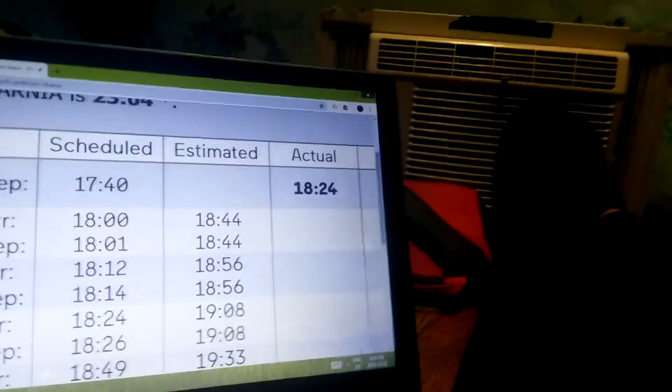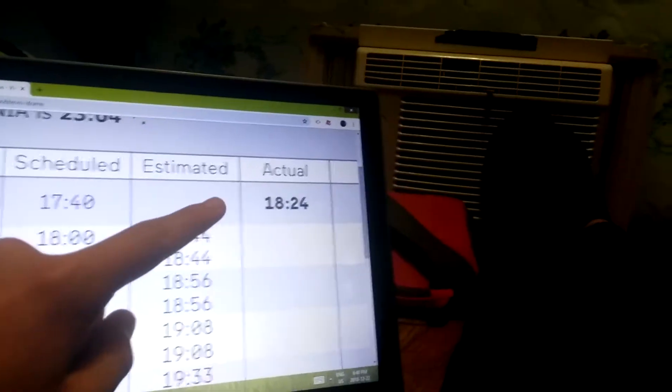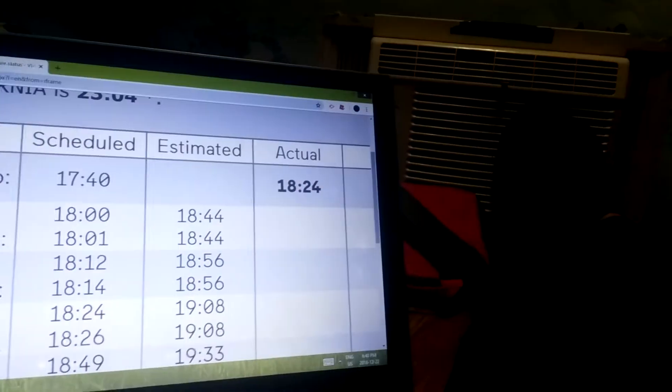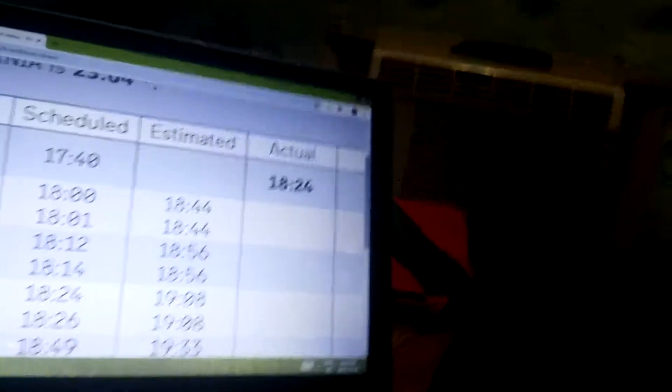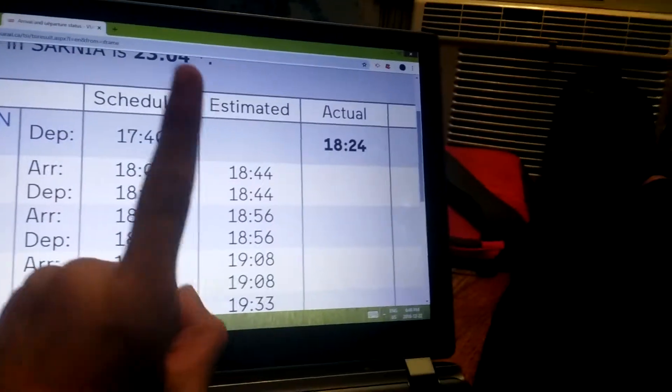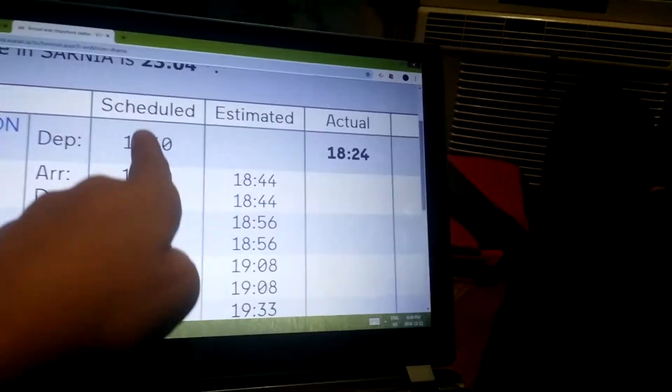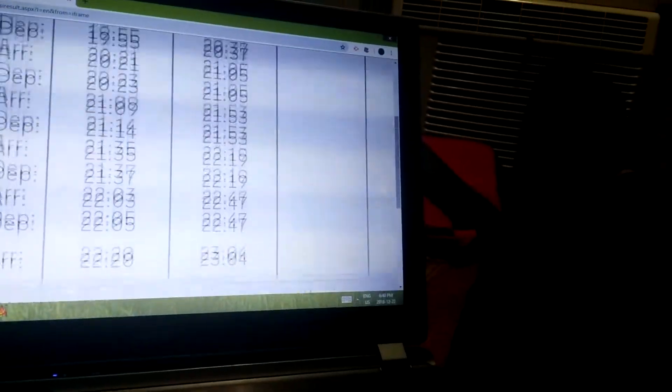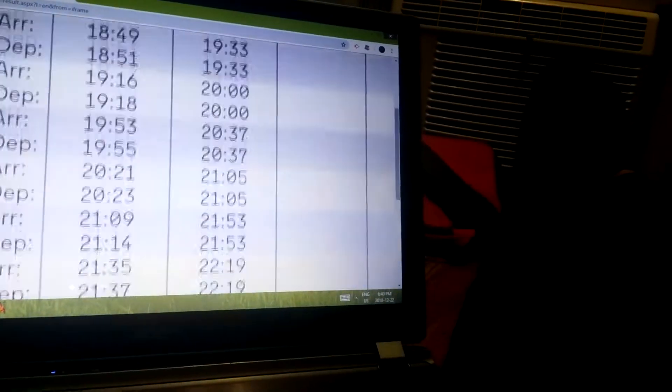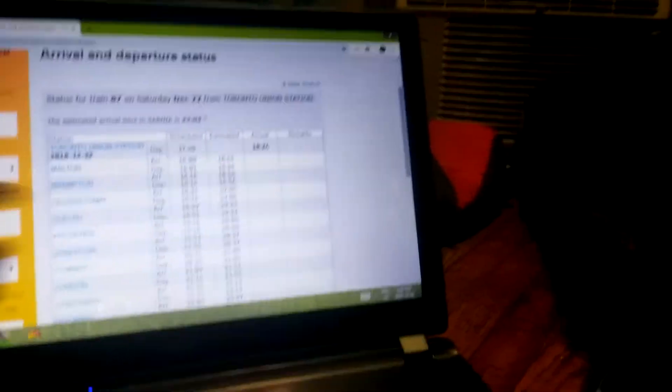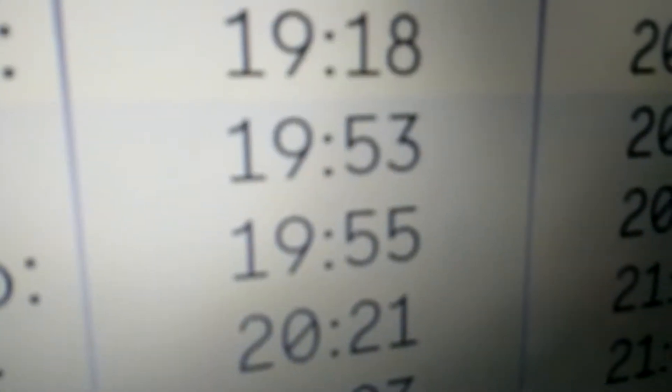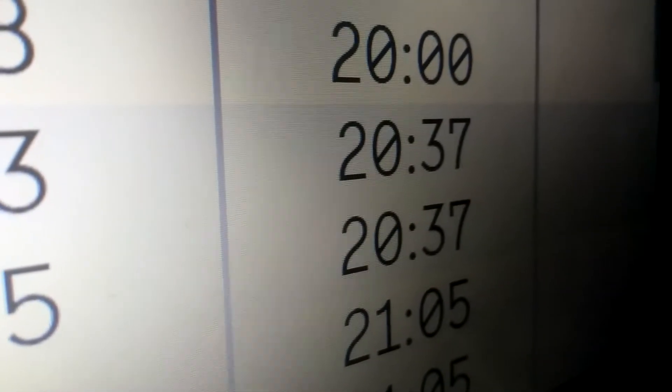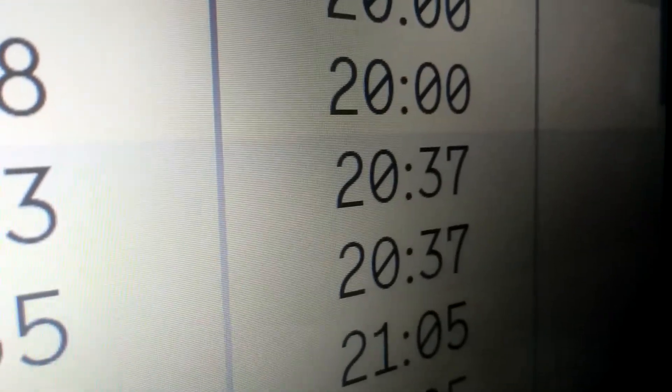They only went six... see, they left Toronto at 6:24. They were supposed to leave at 5:40. Man, just... and look at the schedule. 7:53.